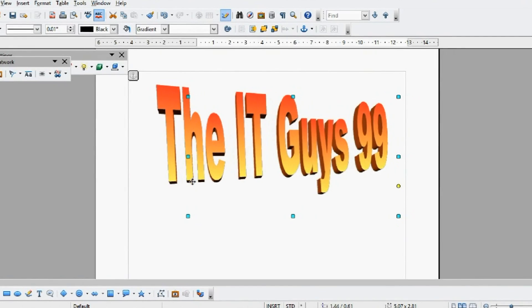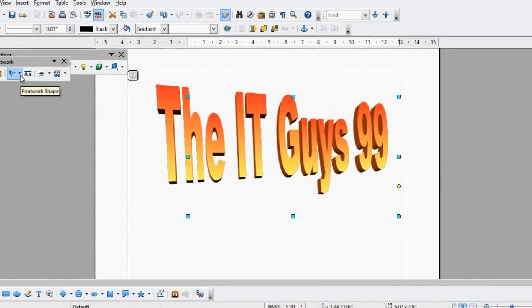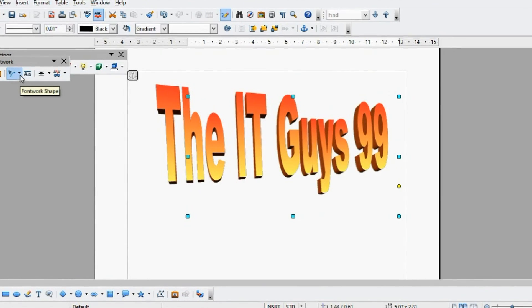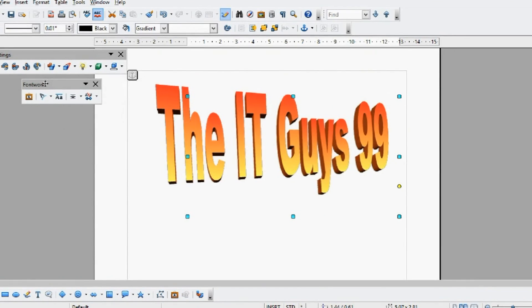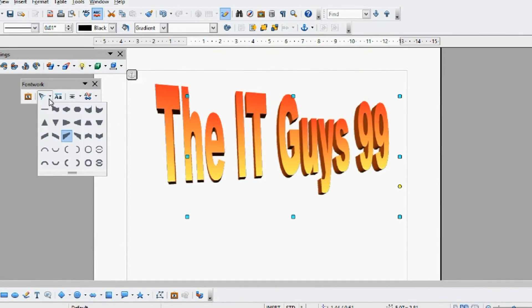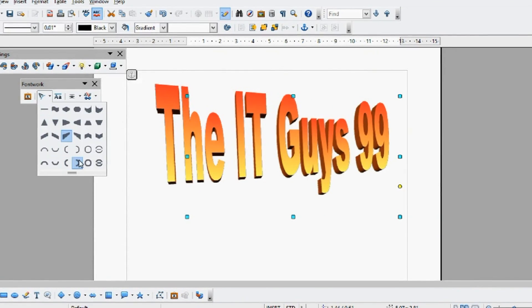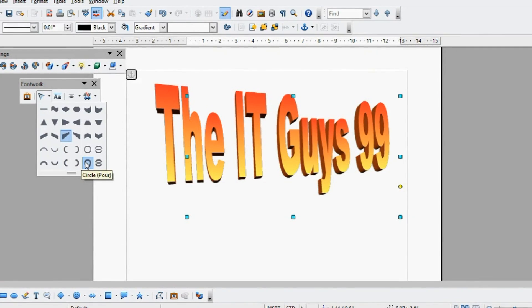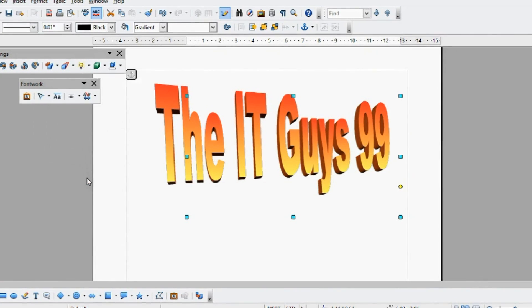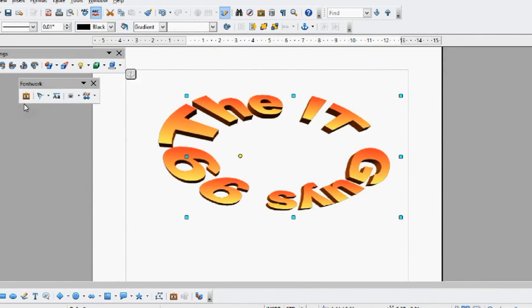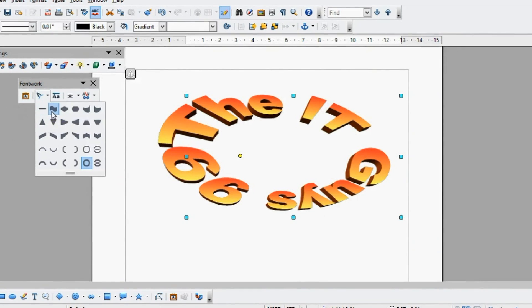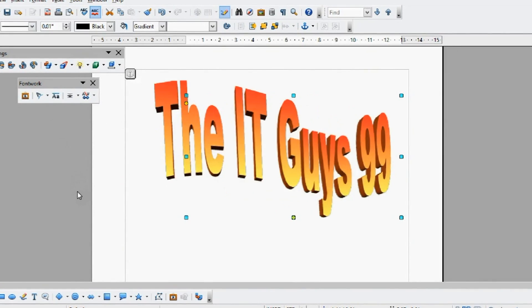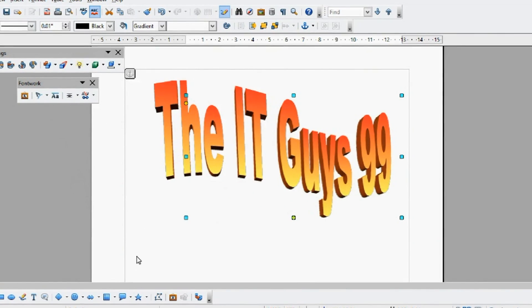You can also change the orientation or shape of your font work by coming across to the font work box, and clicking font work shape. This gives you several options, including having it in a circle, like so. I'm going to put it back to just wavy. It's easy to read.